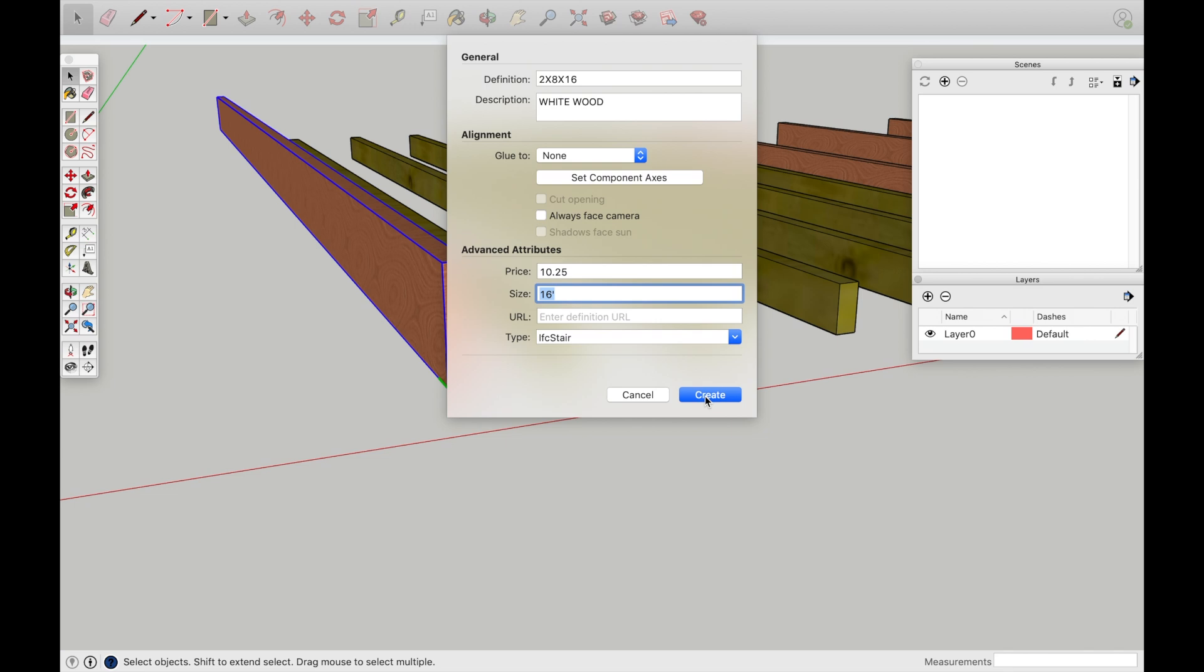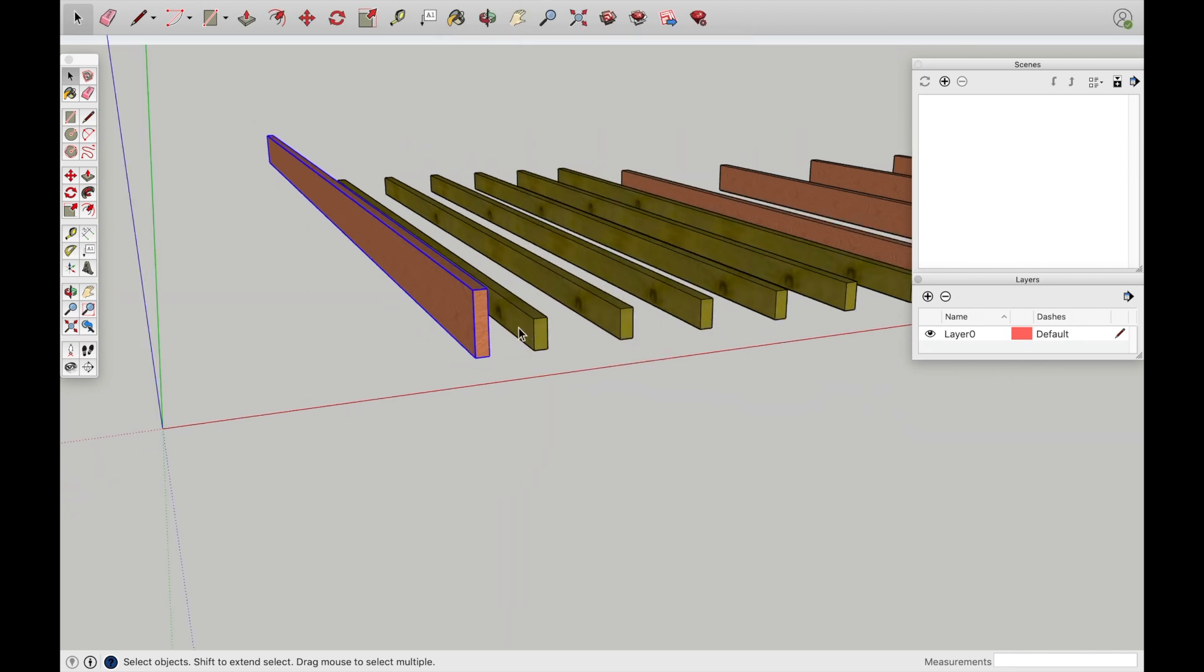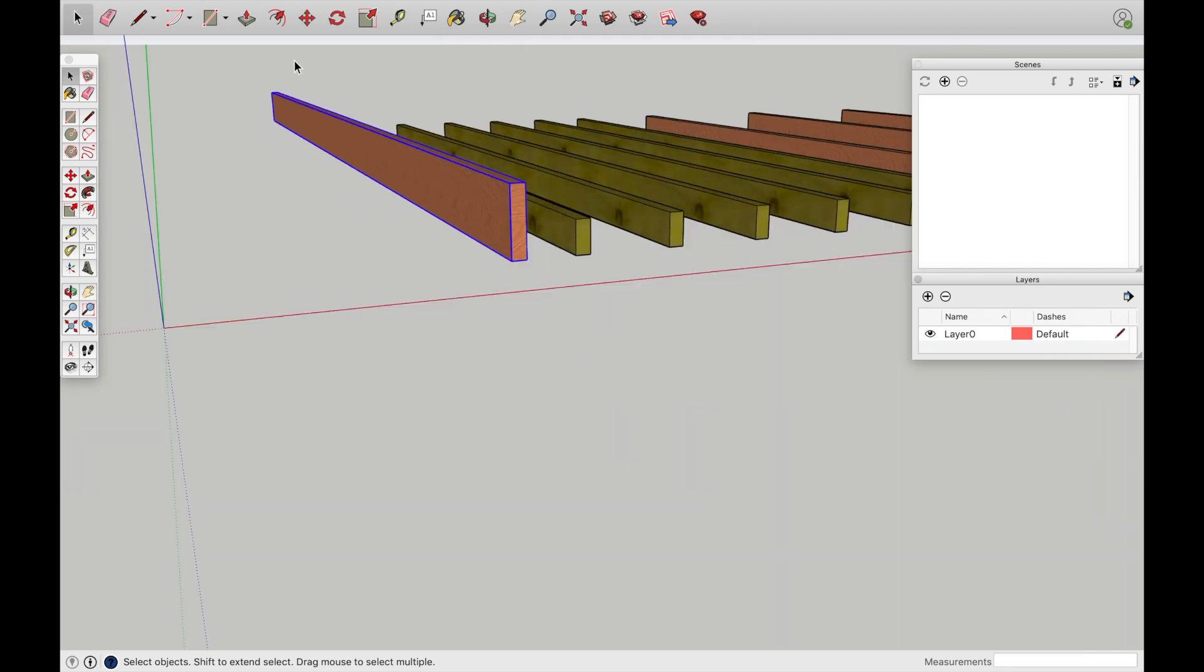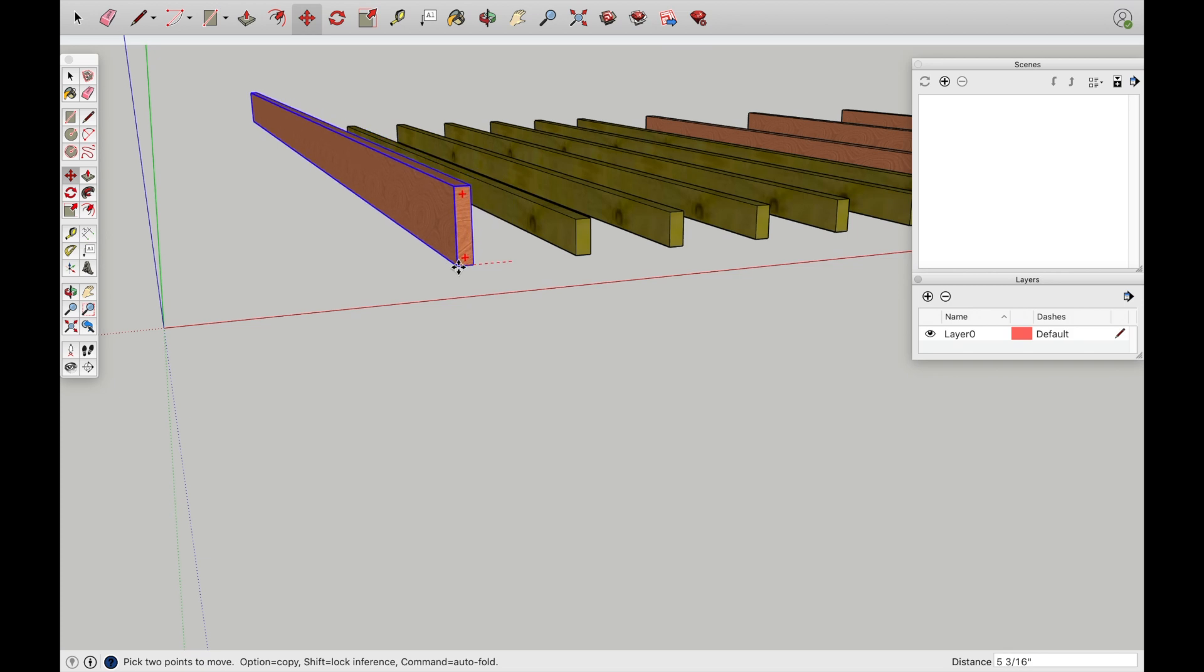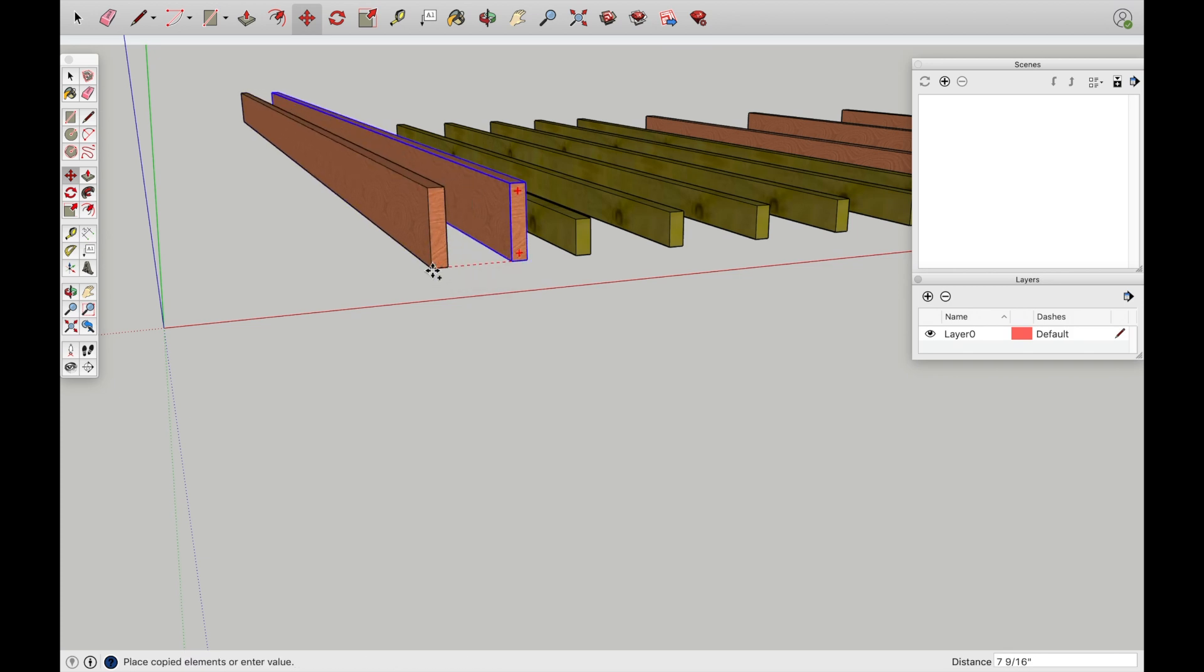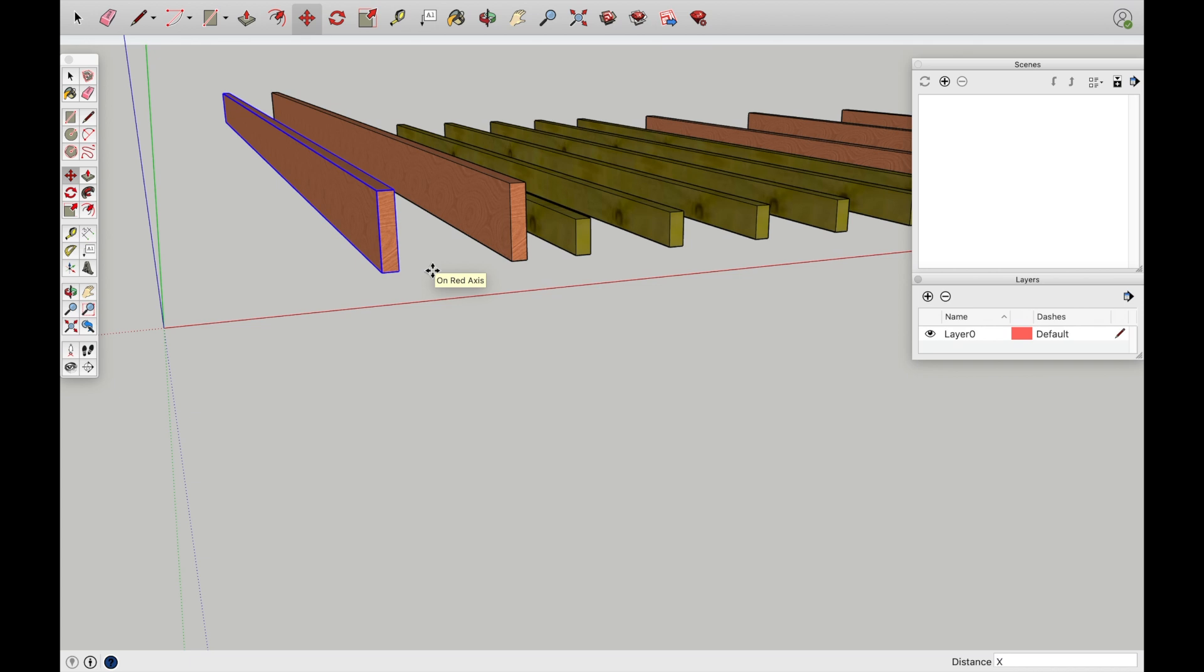Maybe this is for the stair. So create it. Let's make a few copies here. So move tool, option, move it 12 inches, x, 5.